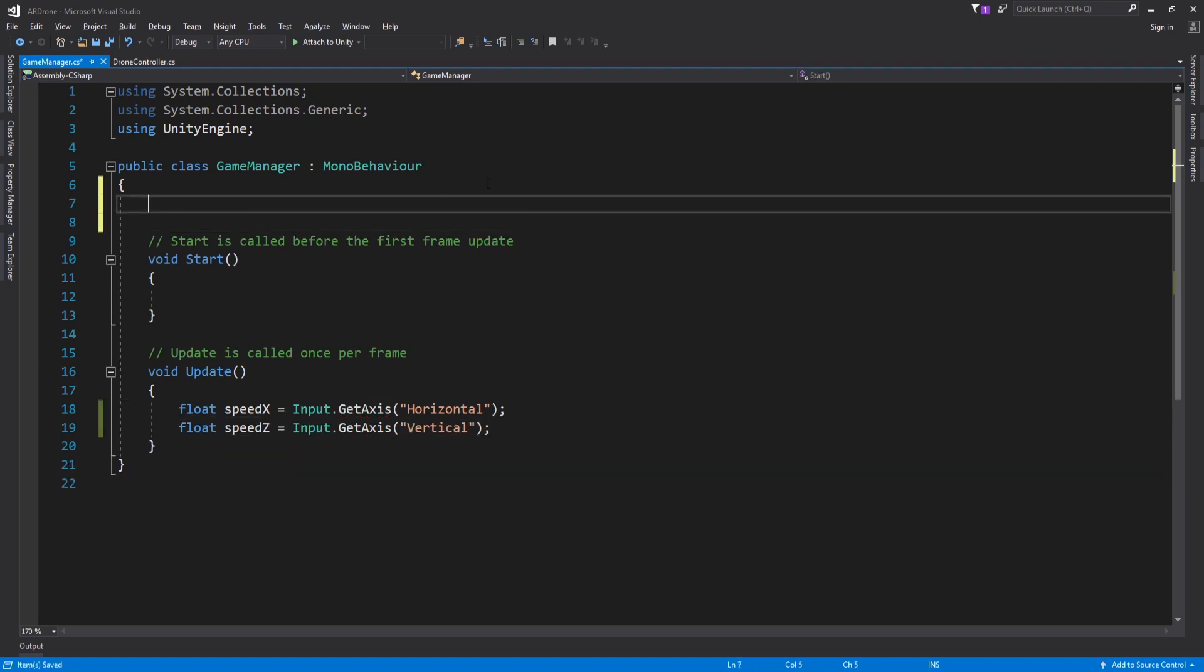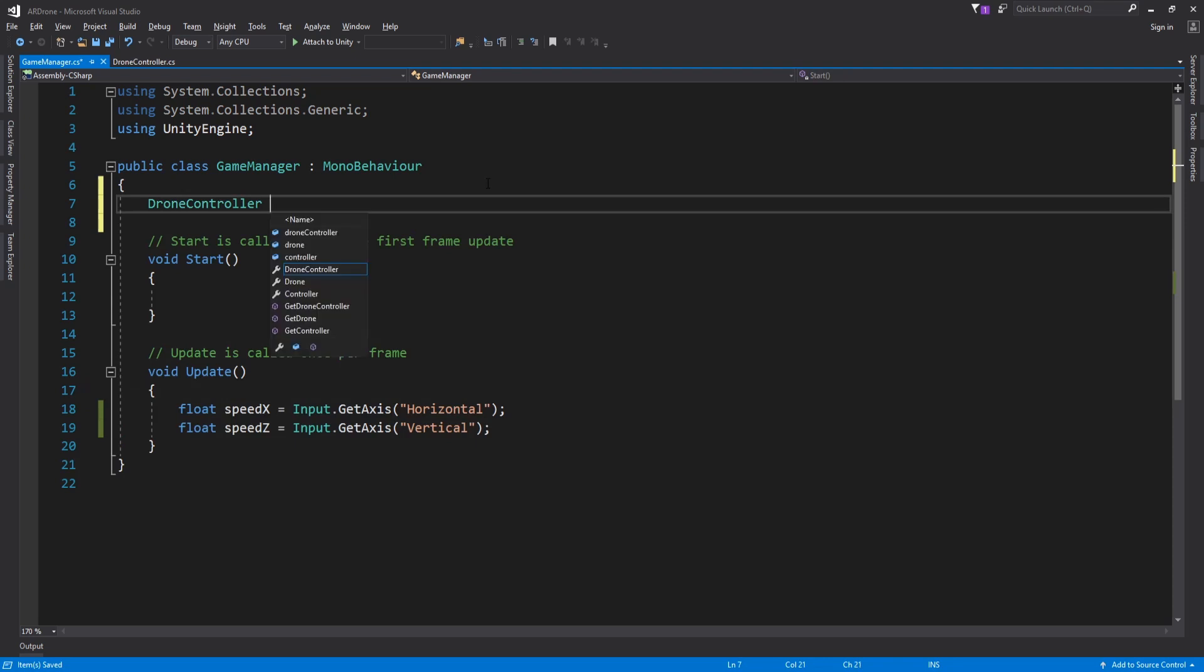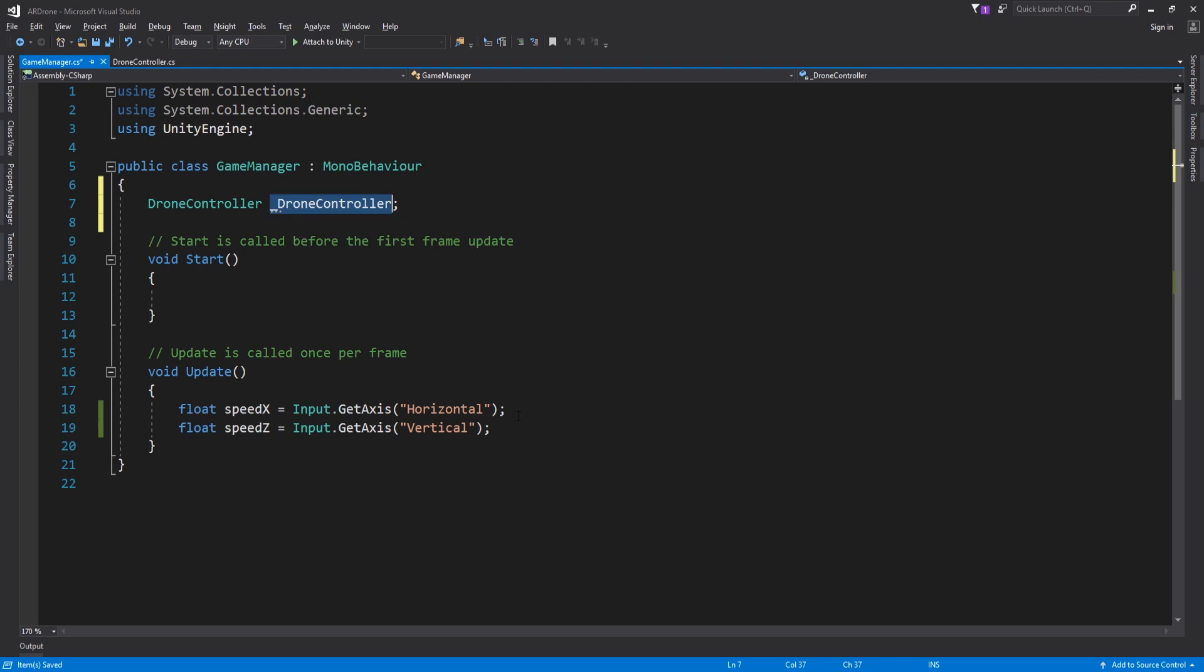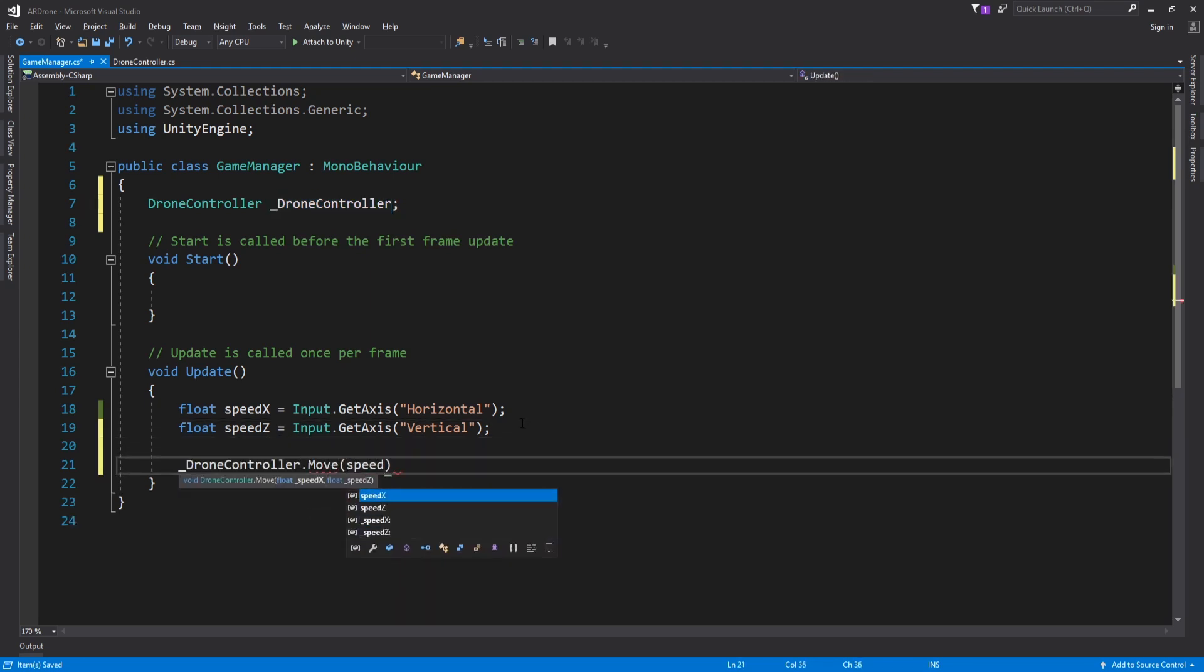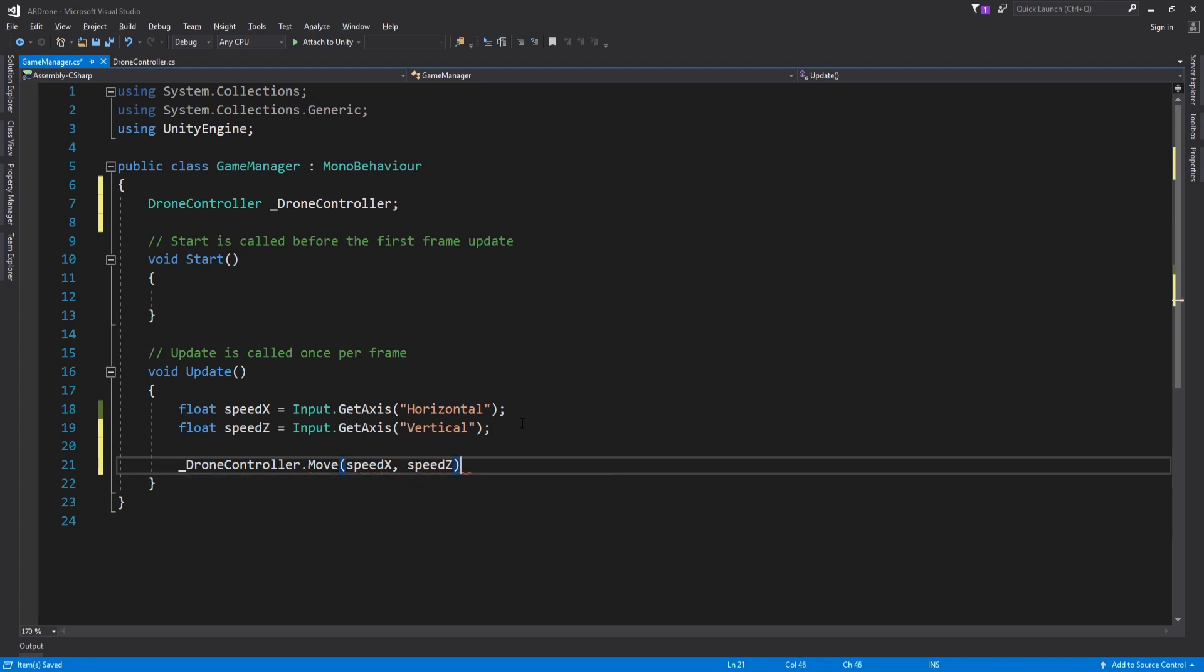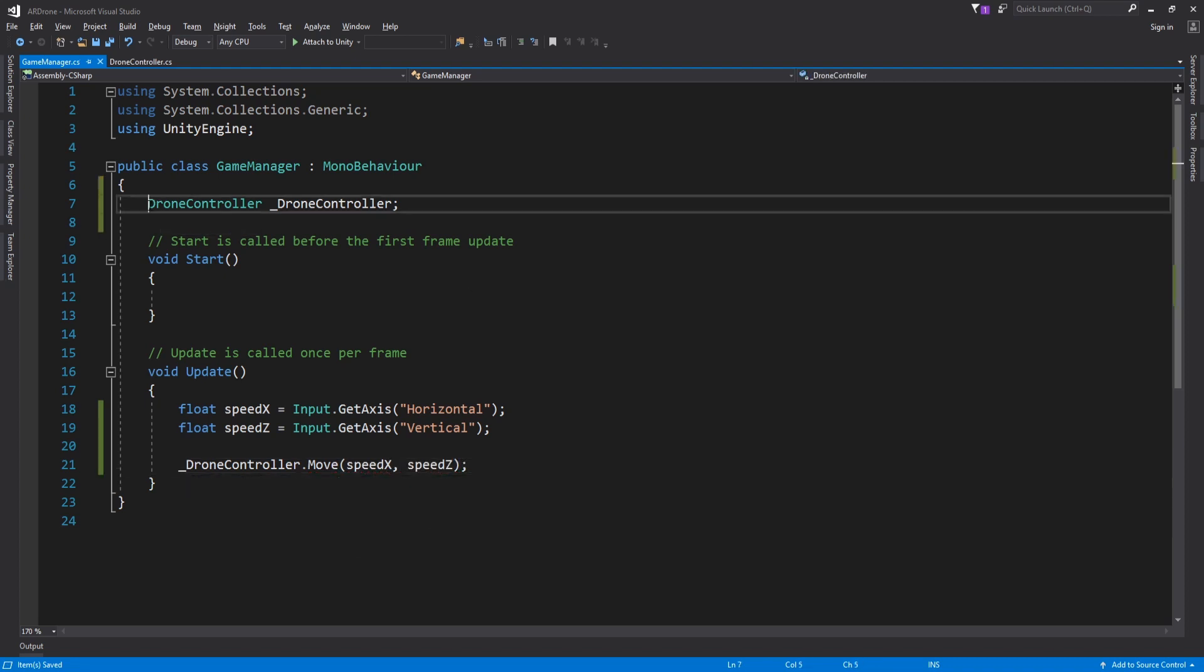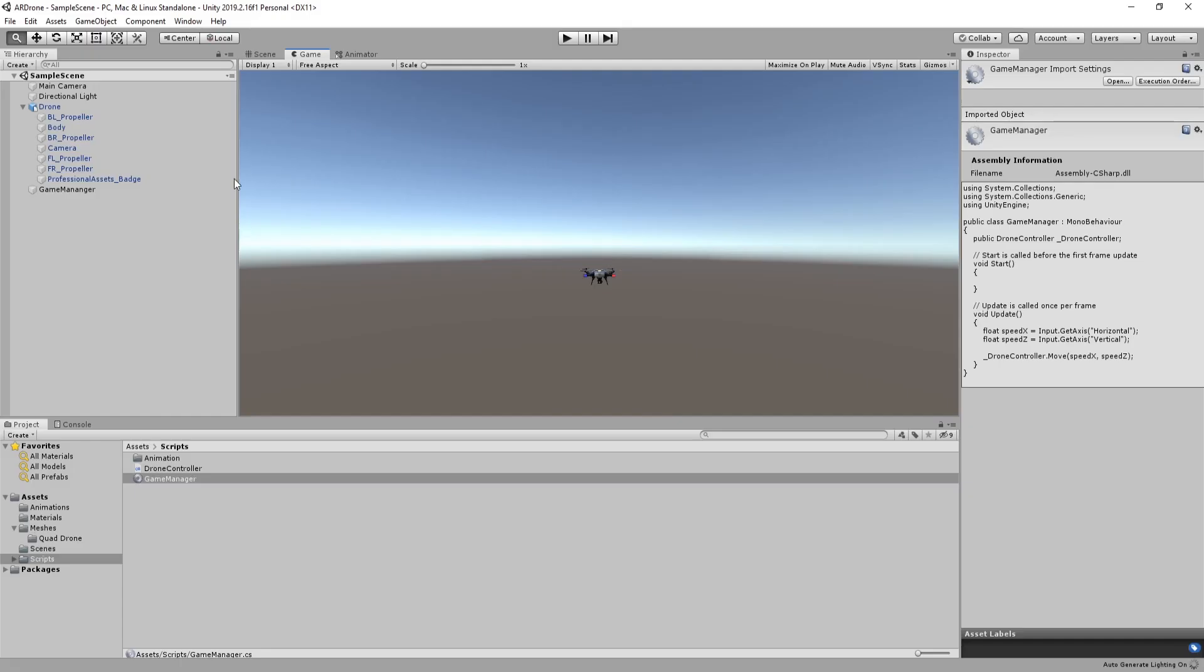Pass these values as inputs to the move function. Go back to unity and assign drone controller.